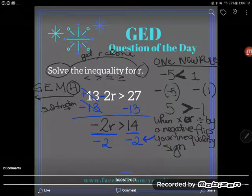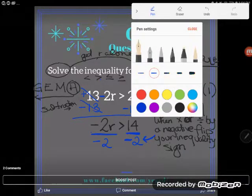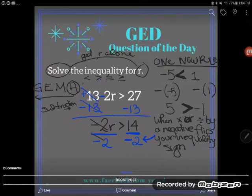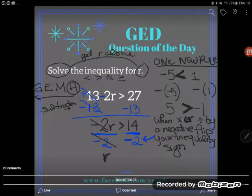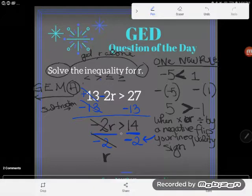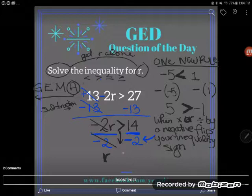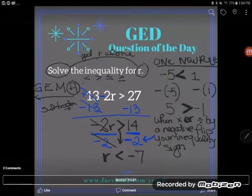Now I'm dividing by a negative — this is when we're going to see our inequality sign flip. Multiplying by negative 2 and dividing by negative 2 cancel, leaving me with just r. Because I divided by a negative, the inequality sign flips: it was a greater than sign, and it will flip to become a less than sign. Then 14 divided by negative 2 is negative 7.